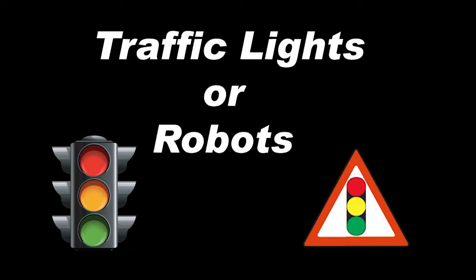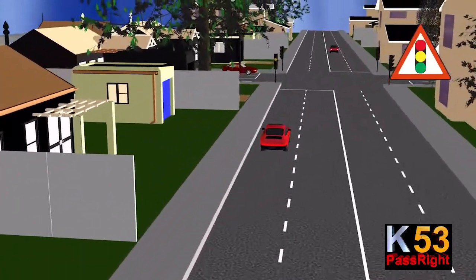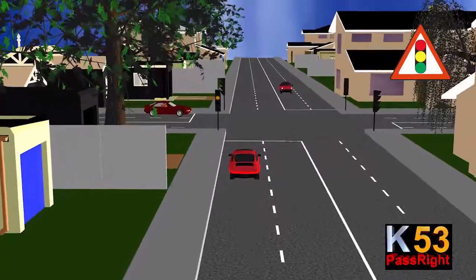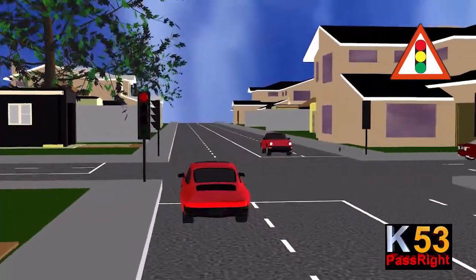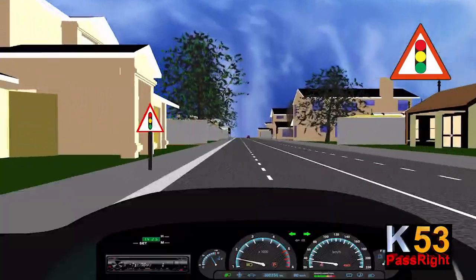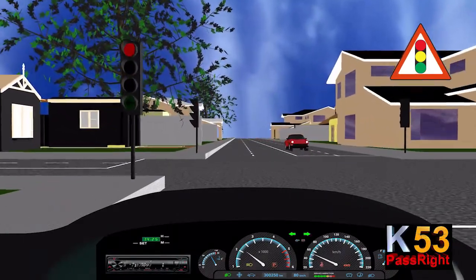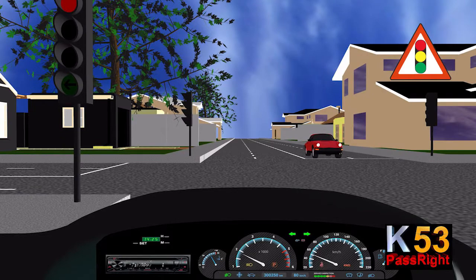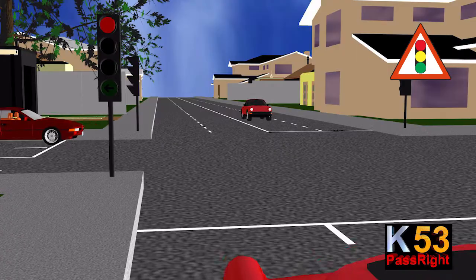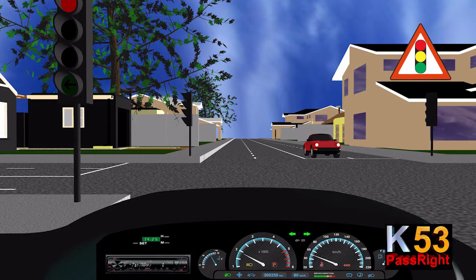Traffic lights, traffic signals, stoplights, or robots as they are known in South Africa, are signaling devices positioned at road intersections, pedestrian crossings, and other locations to control flows of traffic by regulating traffic coming from different directions. Traffic lights follow a universal color code which alternates the right-of-way accorded to users with a sequence of illuminating lamps or LEDs.